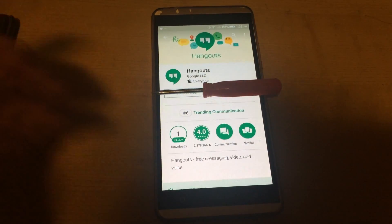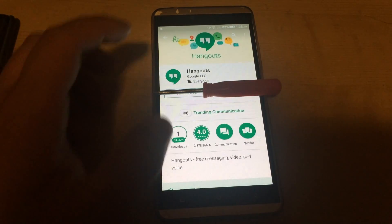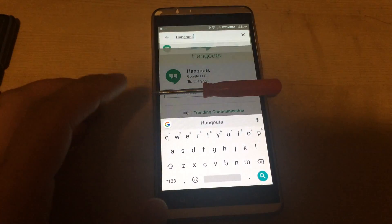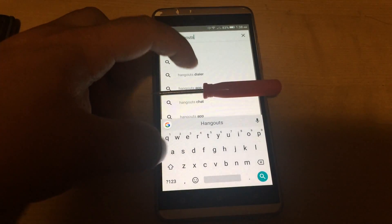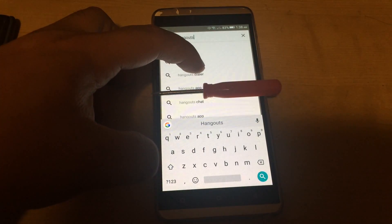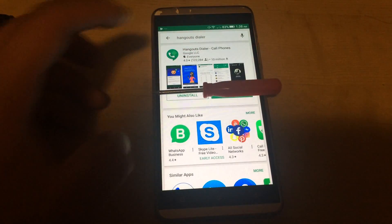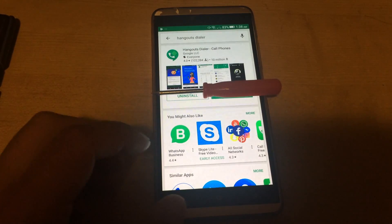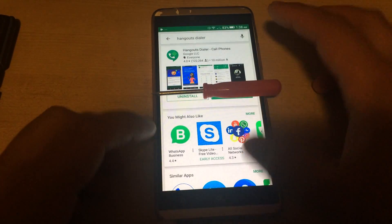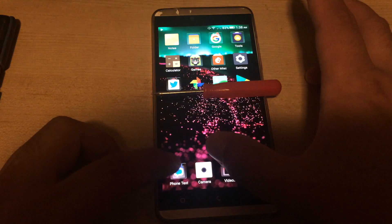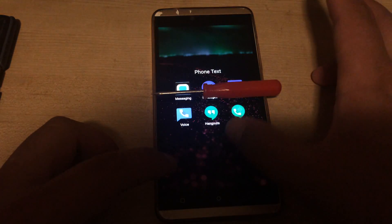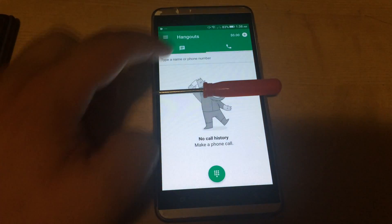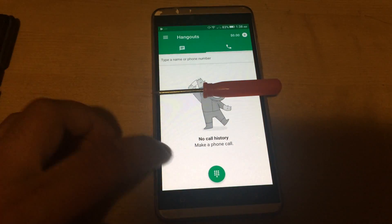After you install Hangouts, you're still missing the dialer part possibly, so go to Hangouts Dialer and install that. Now if I go into Hangouts Dialer, here's the dialer.